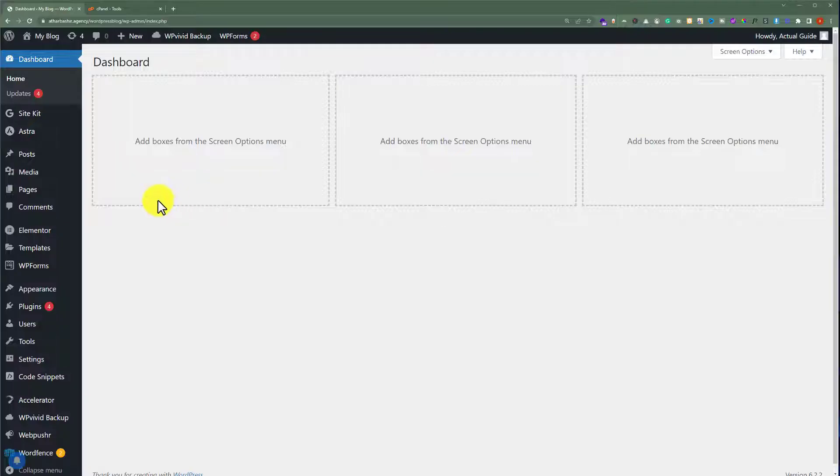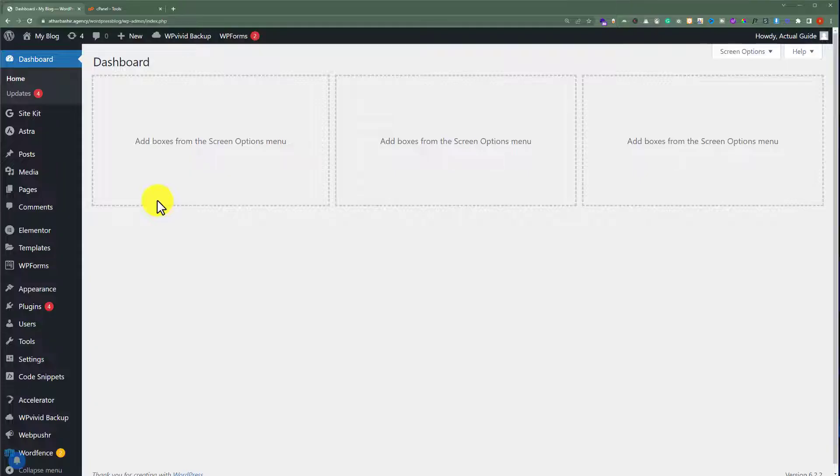So this is our WordPress website. And today we are going to update the PHP version of this WordPress website. So let's see how we can do it.